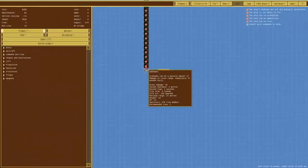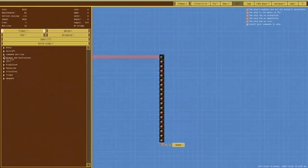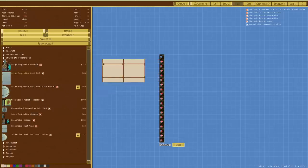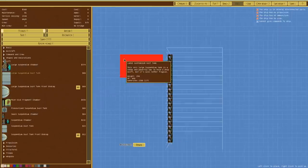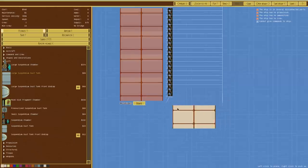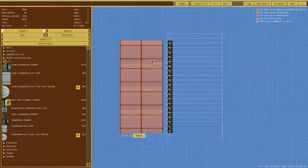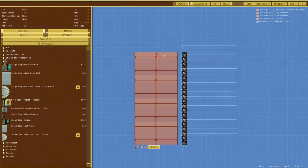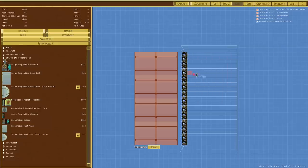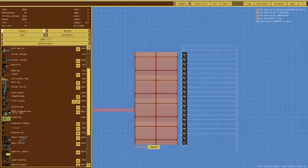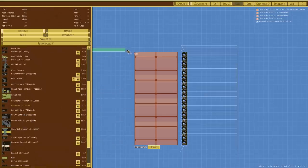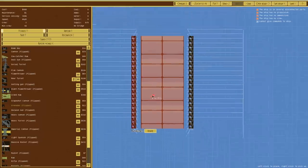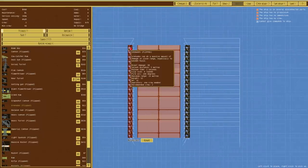I'm going to place a row of these because what we're going to do is go over to lift and then large suspendium chamber. We're going to have these basically going down like so, and that's going to be our vessel. We'll go back over to weapons. This is just a test, I don't know if this is going to work at all, but the fun part is finding out.